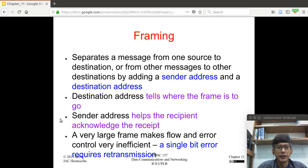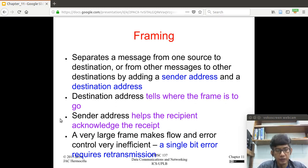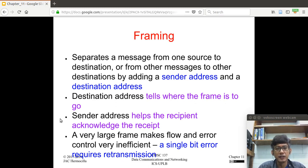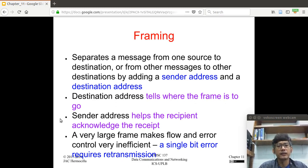In the data link layer, there should be a mechanism to provide some grouping or interpretation of frames. Since in the data link layer there are two types of links — point-to-point and broadcast links — there should also be a mechanism to specify the destination and source of a frame, especially for multipoint or broadcast links. That's why a frame has a sender address and a destination address. The destination address tells where the frame is to go, and the sender address helps the recipient acknowledge receipt of that frame.